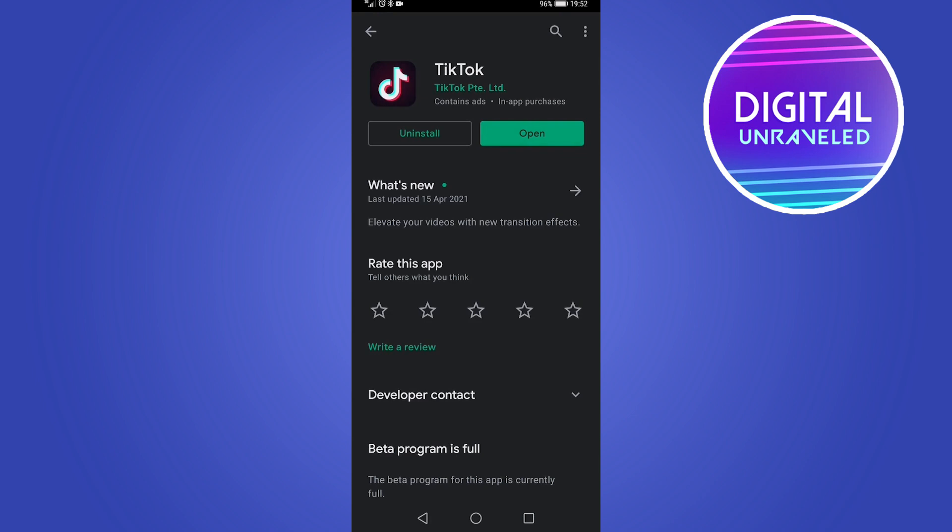Now for me it says uninstall and then open, but if you have an update for the TikTok app for your device, it's going to say update there instead of open. Then you can just tap on that. It's going to go ahead and download the update, and then once that download has finished you can go ahead and relaunch TikTok.